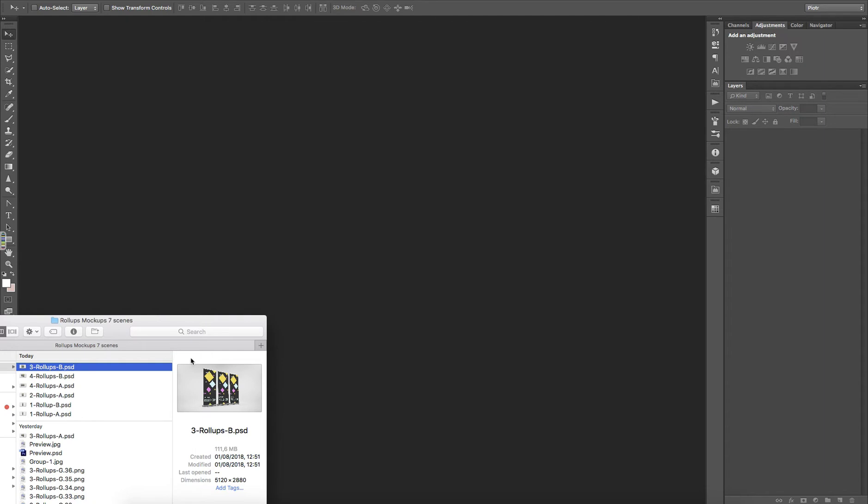Now I'm going to show you how to customize the mockups with your own design. Let's use this 3 Rollups BPSD as an example.